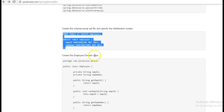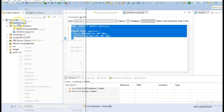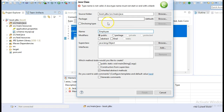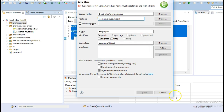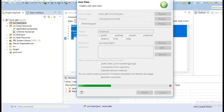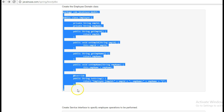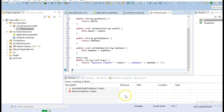Next, we will create the domain class Employee.